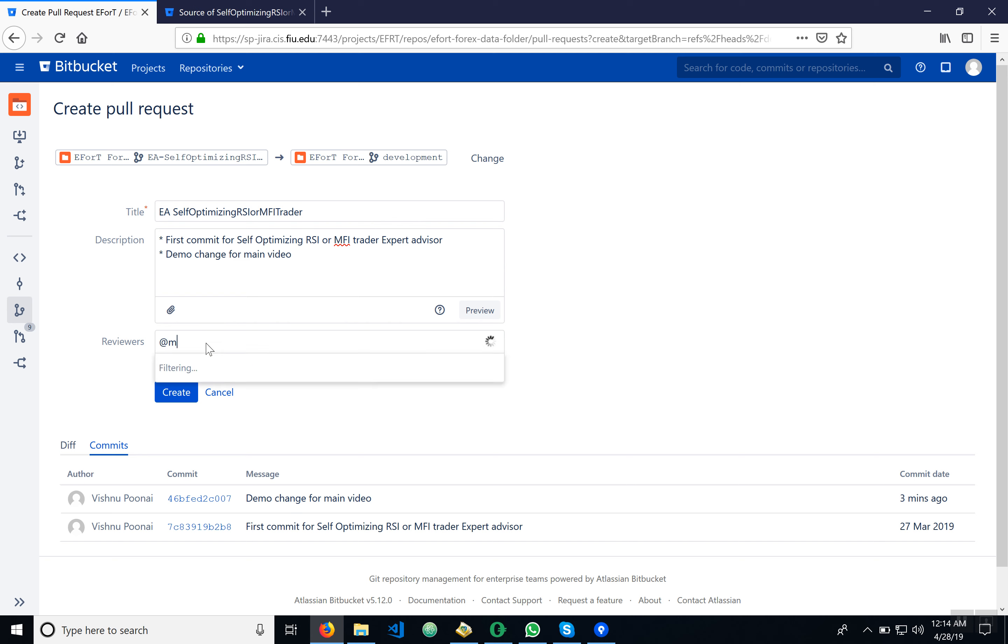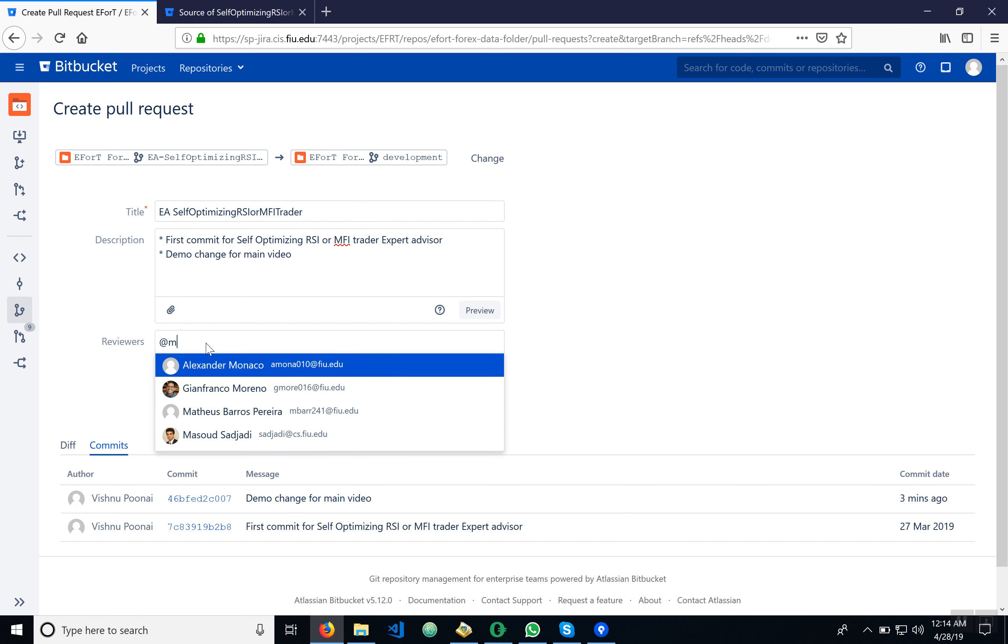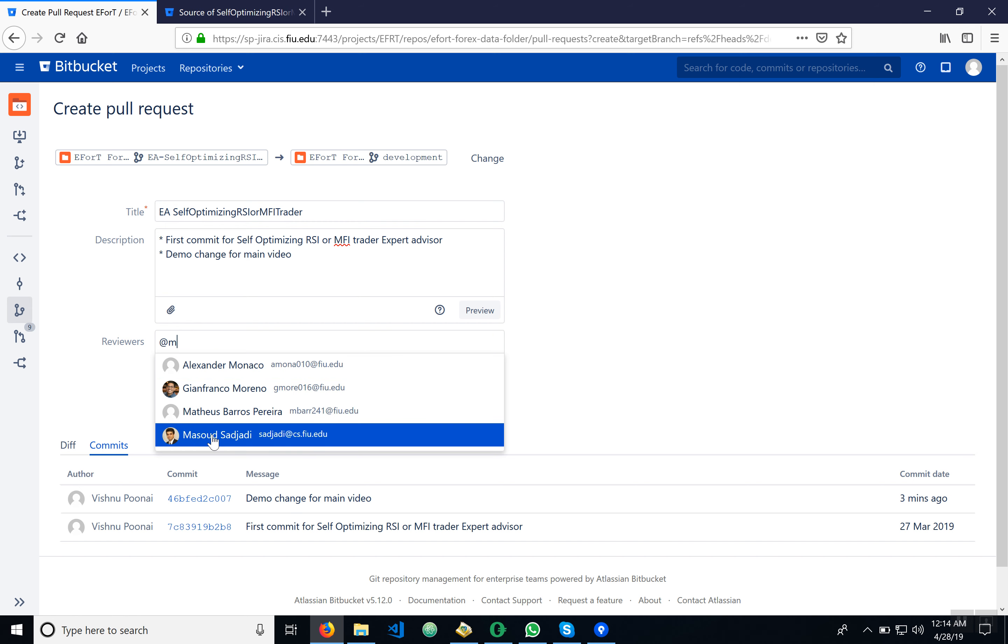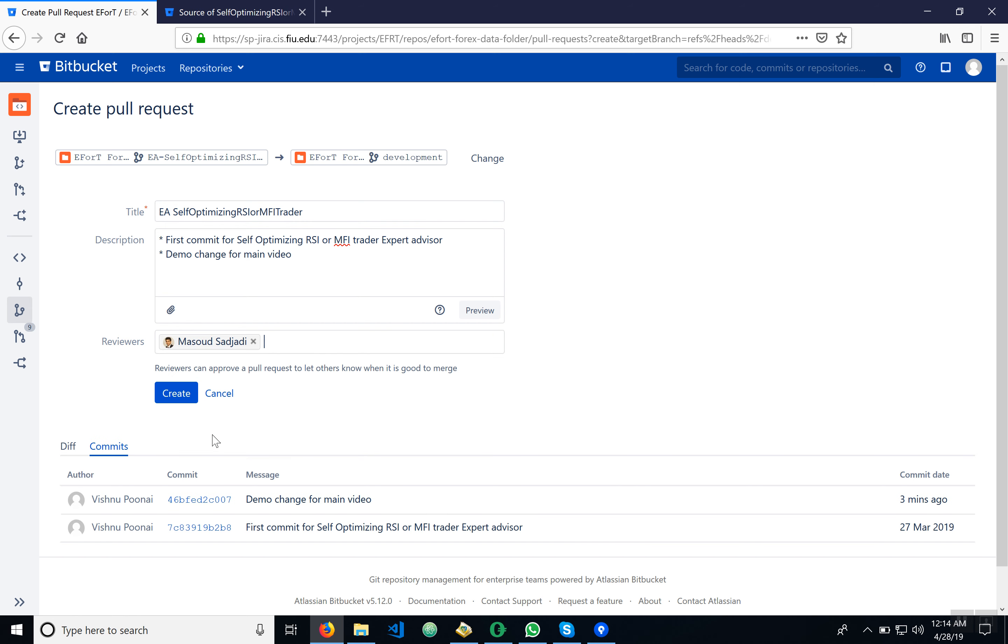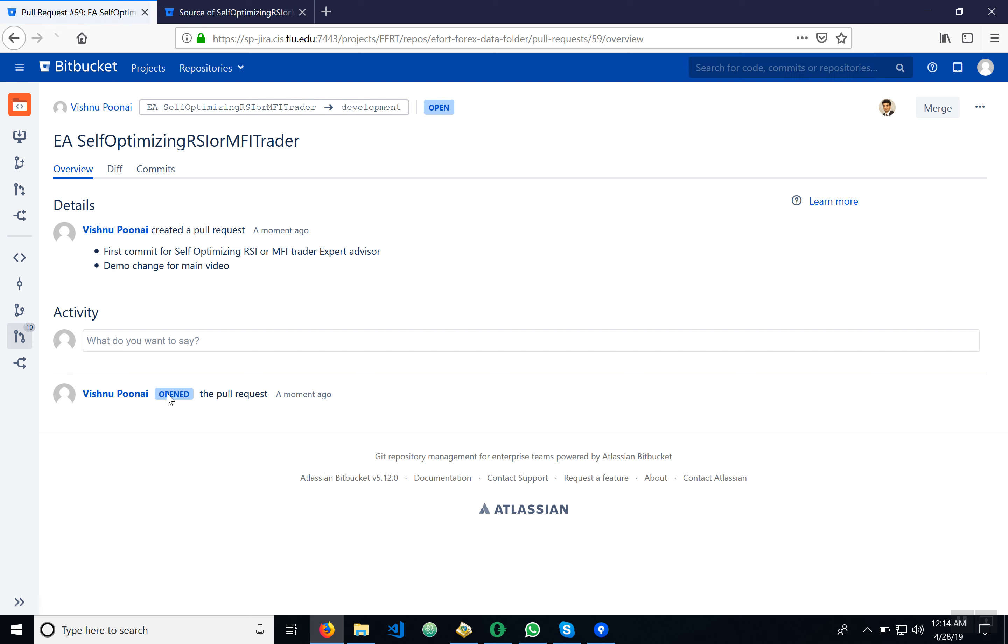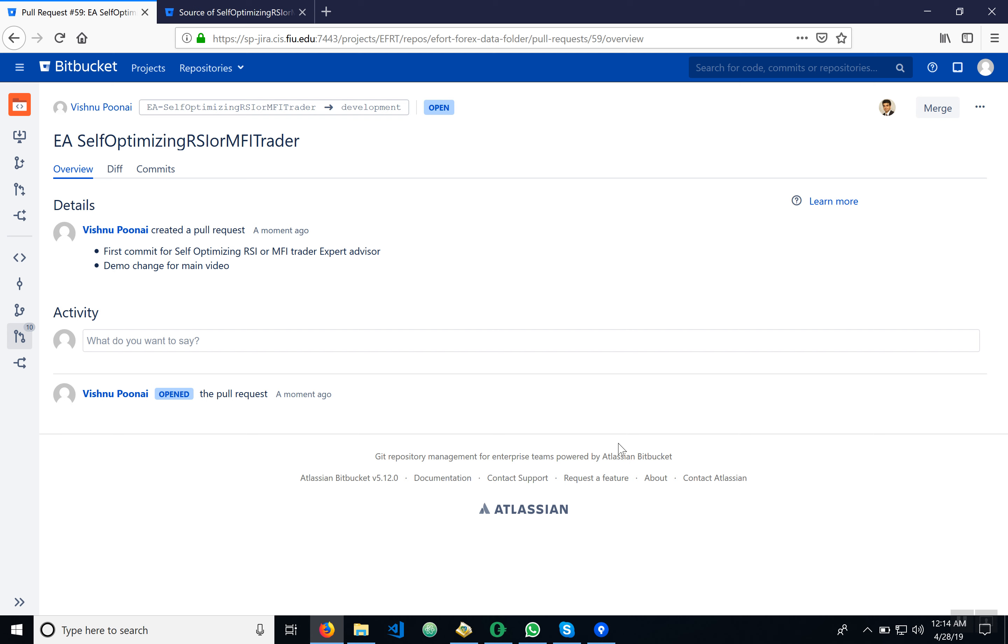So what we've got to do now is tag Dr. Masood Zahaji here. We're going to now hit create. As you can see, when I create a pull request, we have our history and commits. That's that.